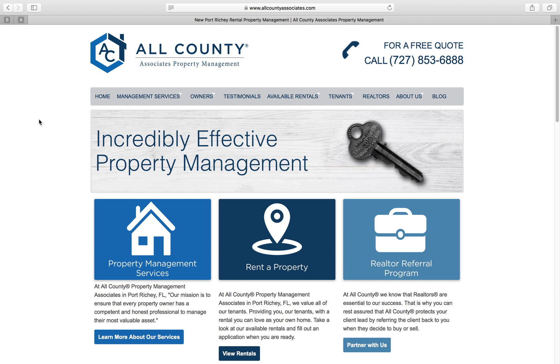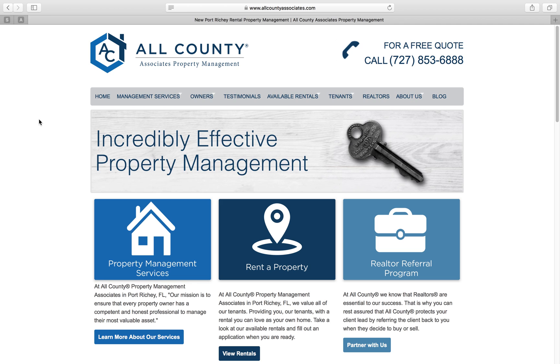This is the new system we are using for all of our maintenance requests and maintenance issues at a home. The first step you'll have to do is go to our website. If you're an All-County First Choice customer, please go to www.allcountyfirstchoice.com. If you are an All-County Associates customer, please go to www.allcountyassociates.com.